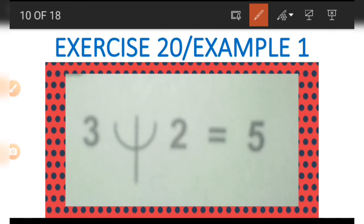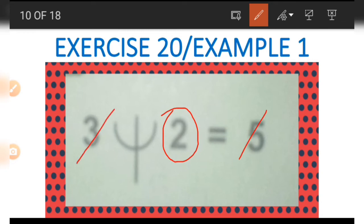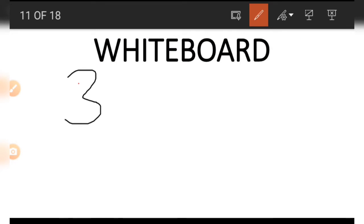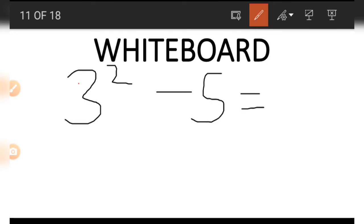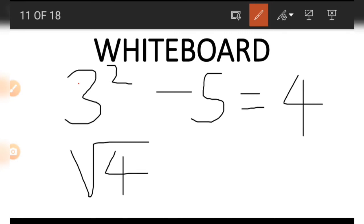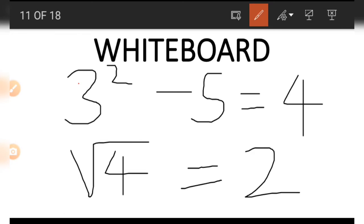If we wish to find a number on the left-hand side, for example the 2, making use of the 3 and the 5 — we start with the 3 squared, which is 9. So 3 squared minus 5 is 9 minus 5, and that gives us 4. We then find the square root of 4 to get 2, which is the answer.